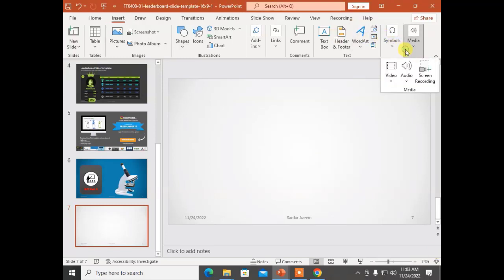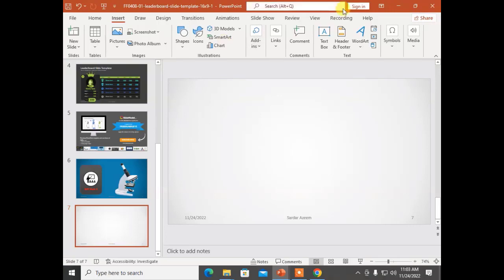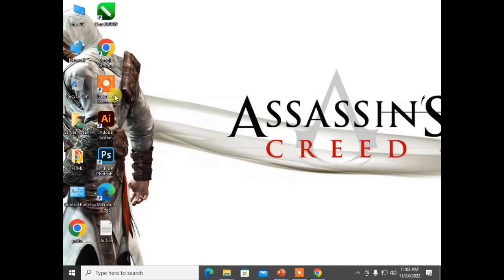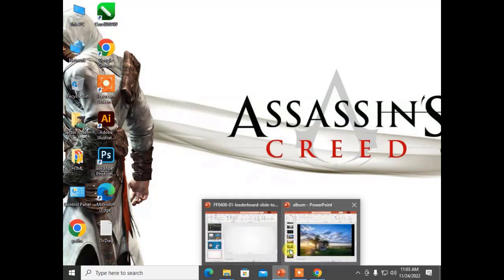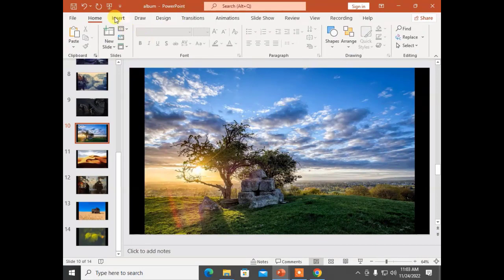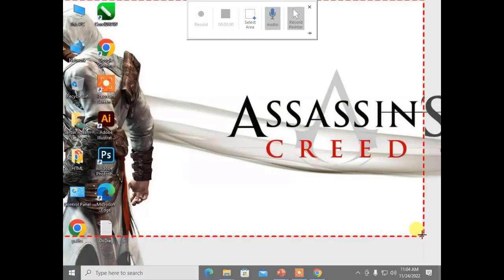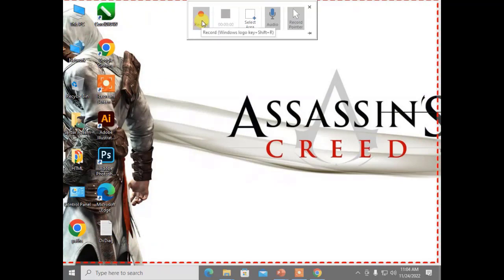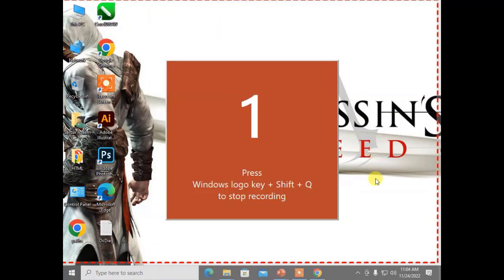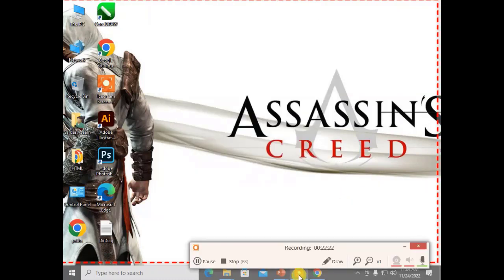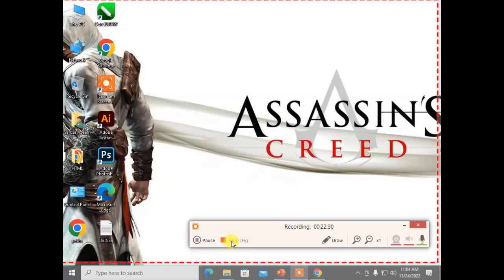There is another option: Screen Recording. Just like I am recording the screen to make this lecture, you can also use Microsoft PowerPoint to record your screen. Go to Insert > Media > Screen Recording. Select the area of your screen to record — for example, the whole screen — then click Record and PowerPoint will start recording. It will record until you stop the recording by clicking the Stop button.